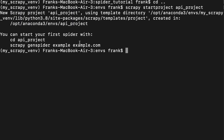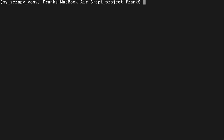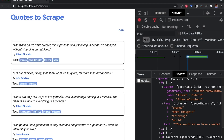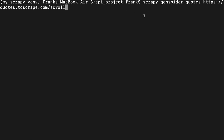Now I'm going back to the terminal. I'm going to cd into the new project's folder by writing cd api_project and then pressing enter. Now I'm into the folder and I'm going to create a new spider. I write the command scrapy genspider, then the name of the new spider — in this case, quotes — and then the name of the website. I paste the link, remove the https since Scrapy will handle that, and delete the scroll path so just the main website remains. I press enter, and now I get the message that a new spider quotes was created using a basic template.